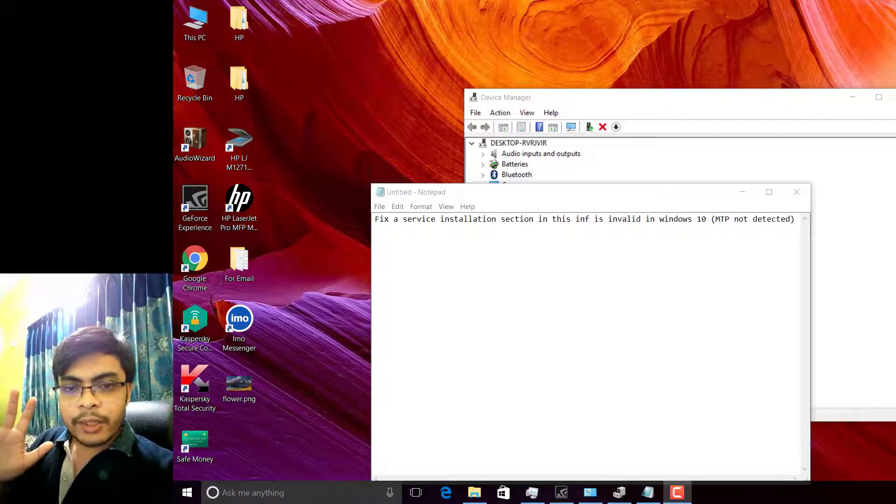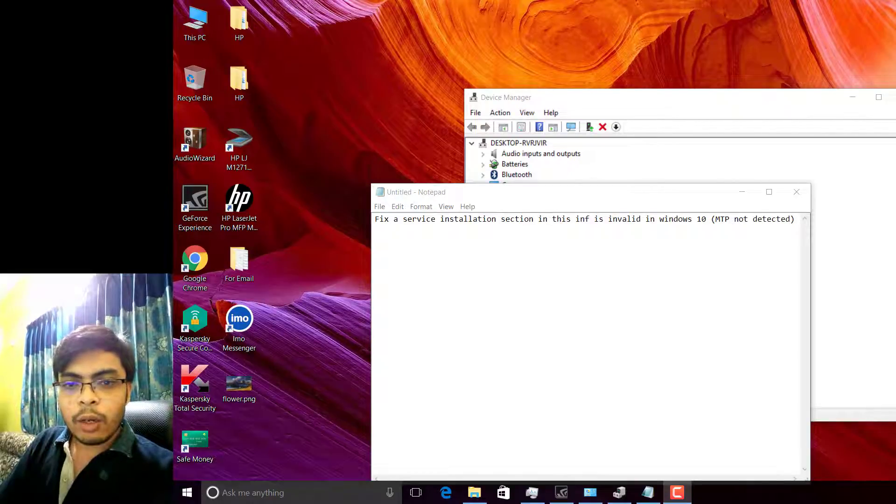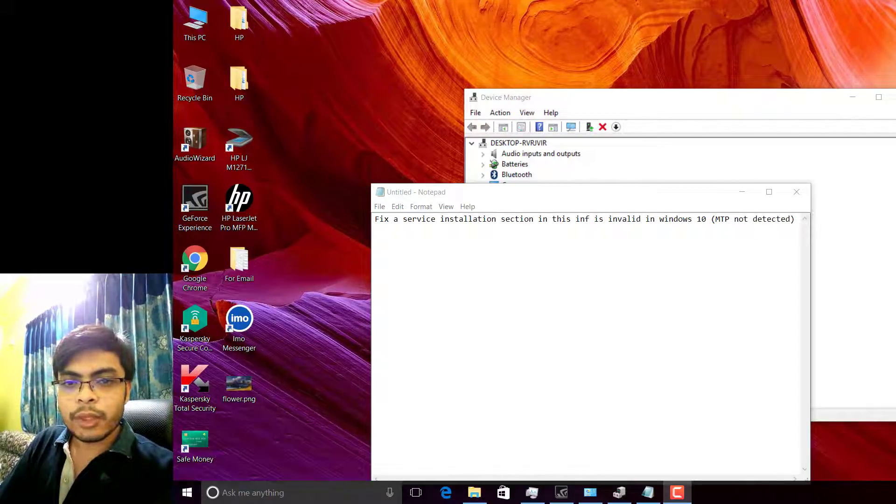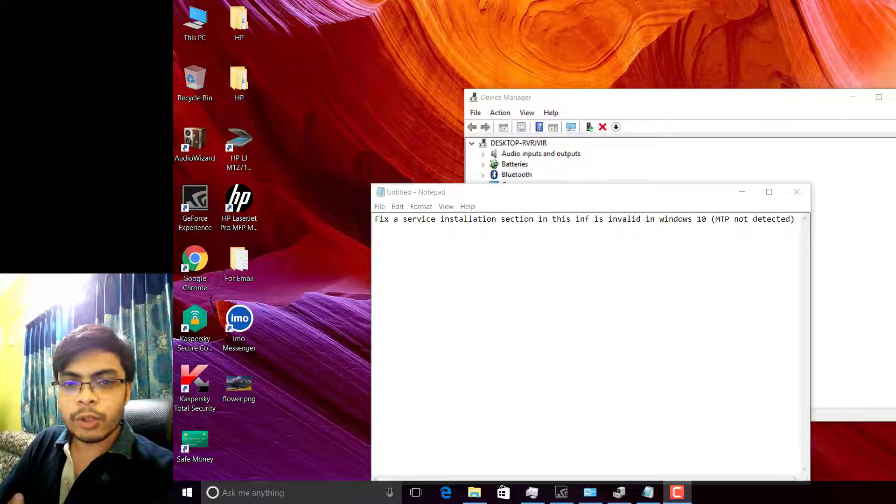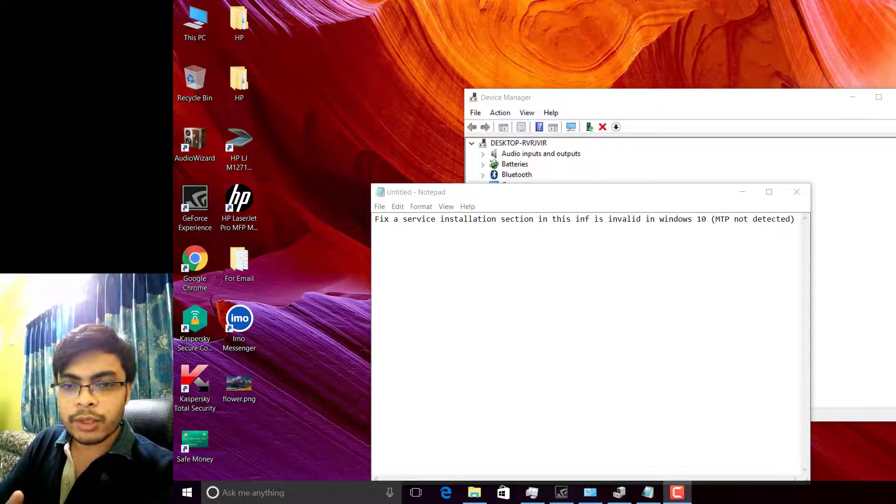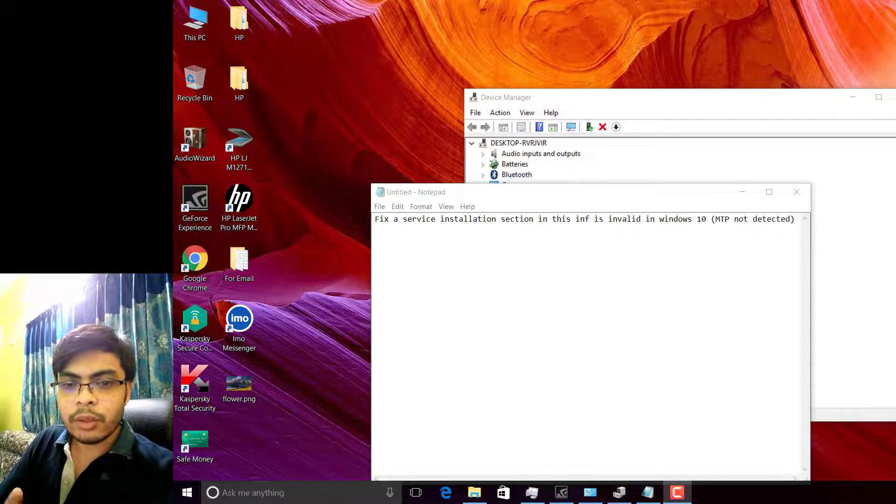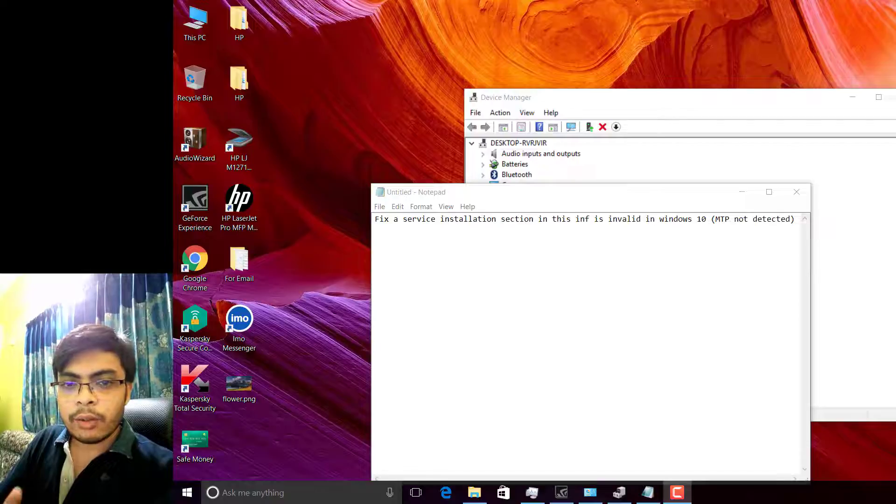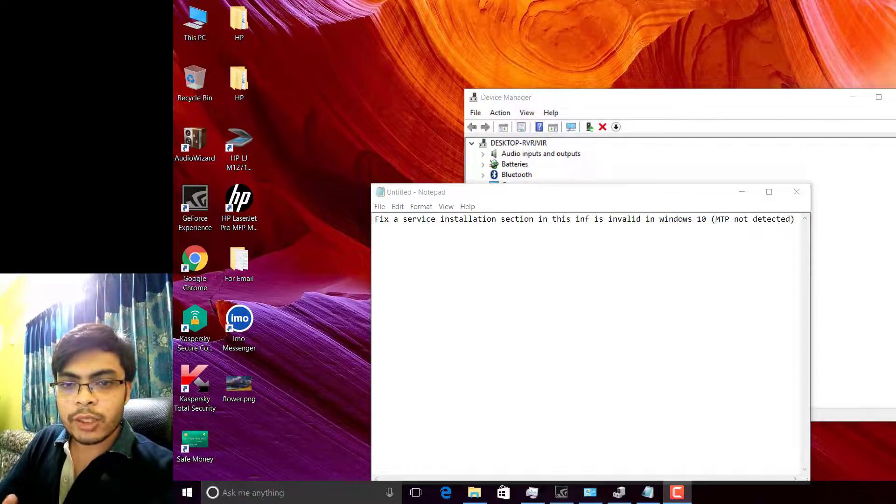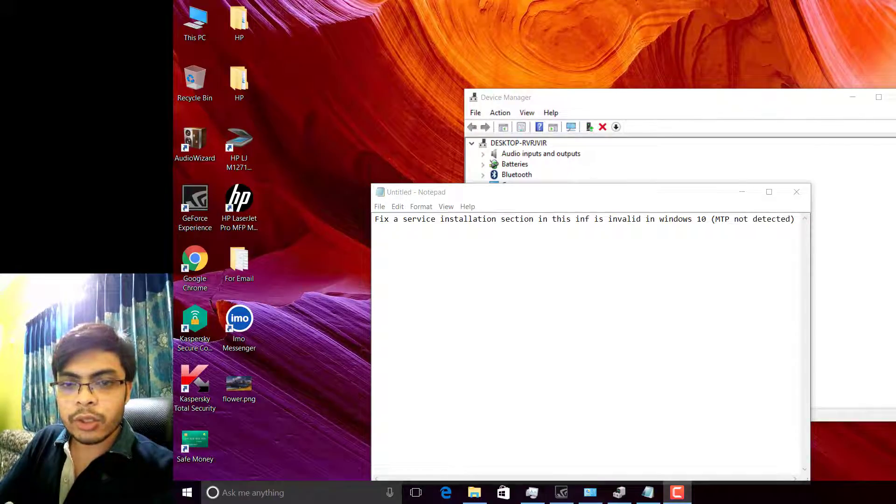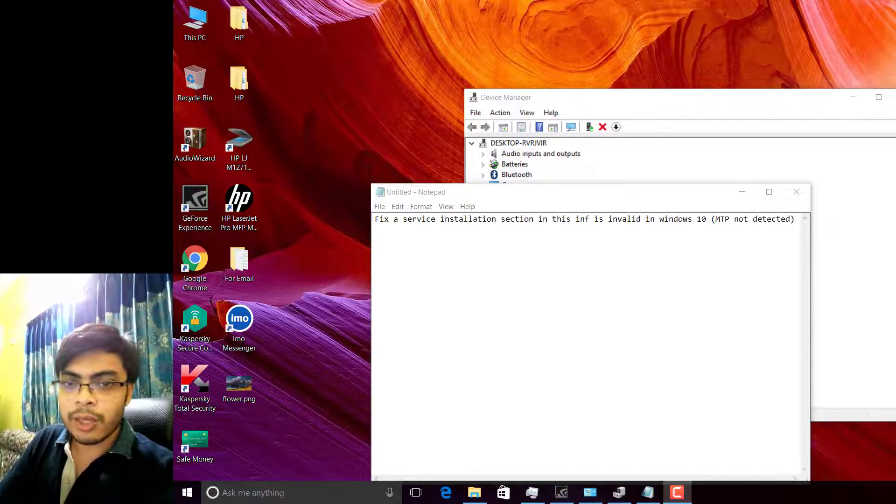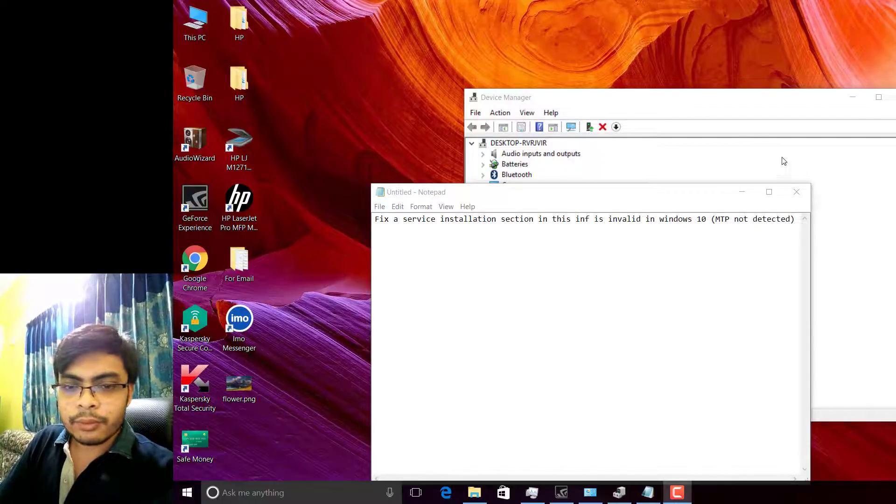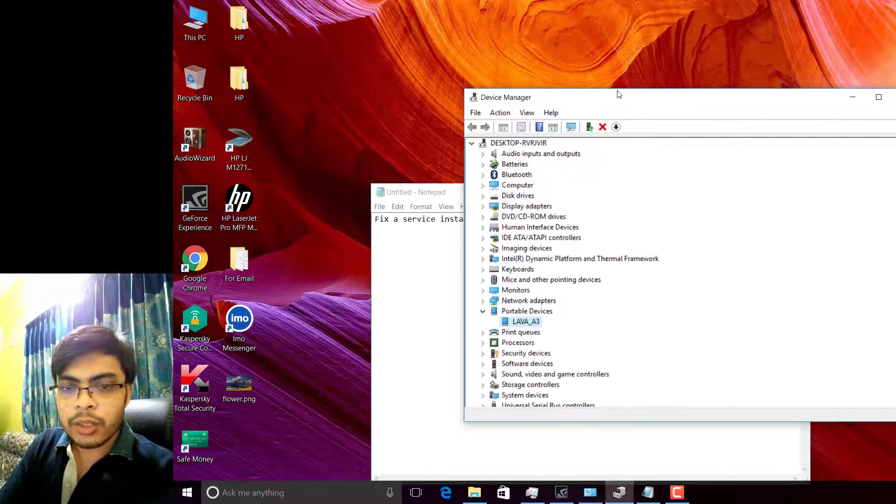Hi guys, assalamualaikum, welcome to my channel. Today I will show you how you can easily fix file transfer or Android device recognition in Windows. Let's hit it.